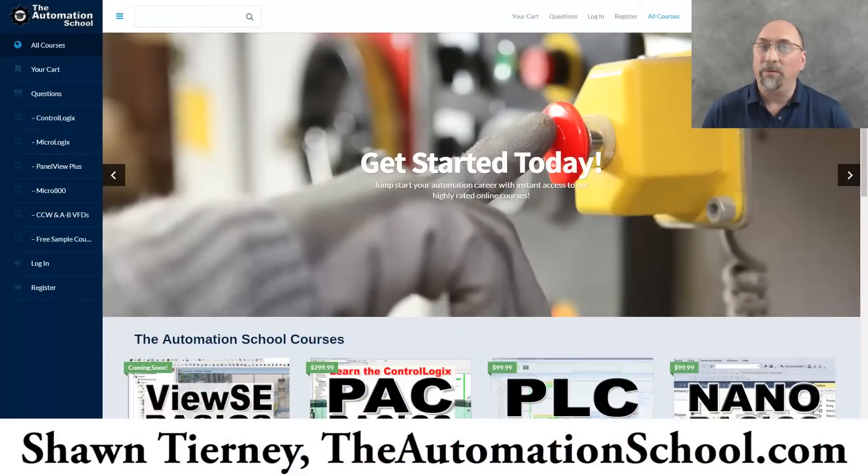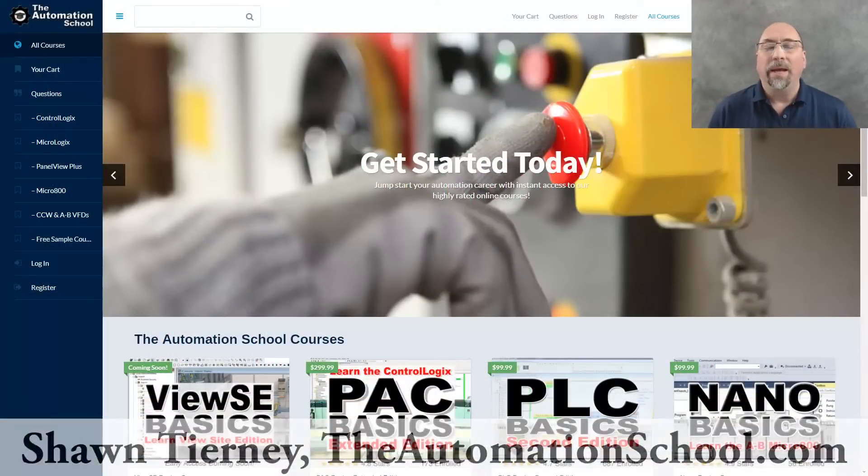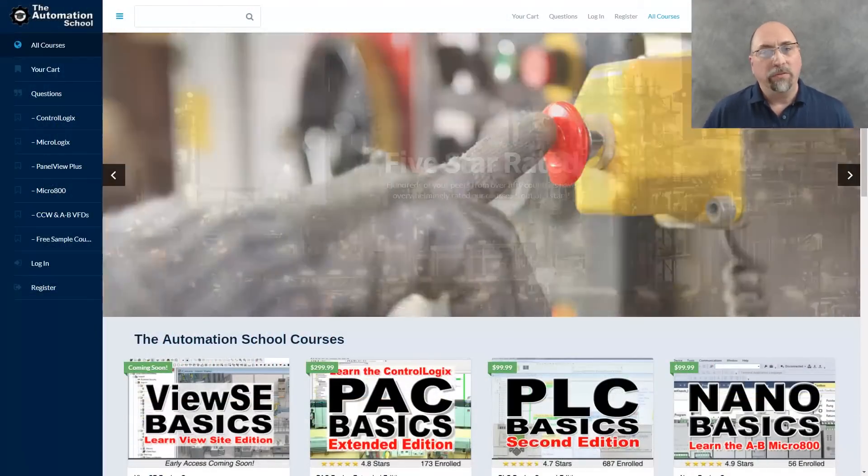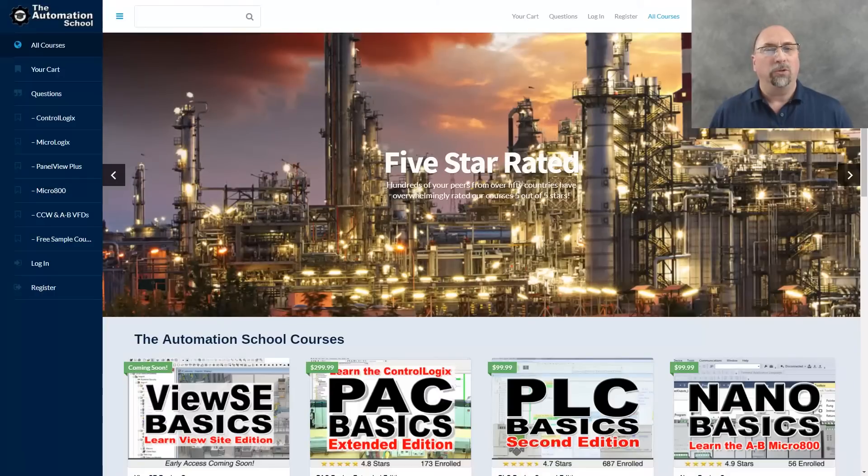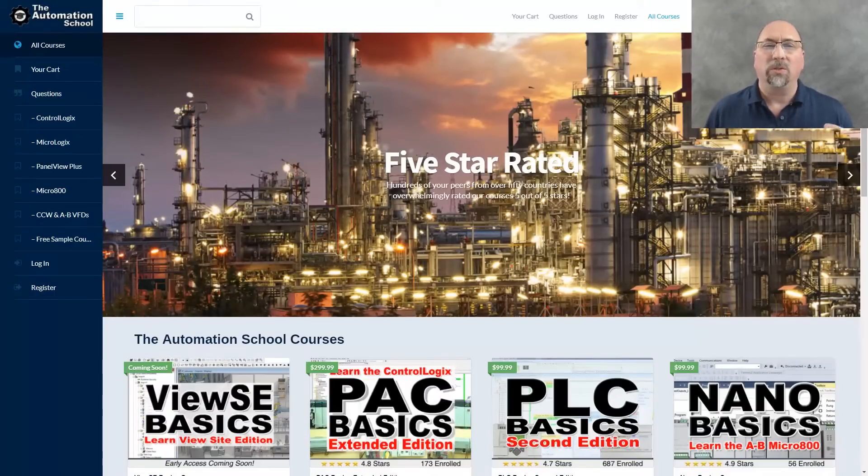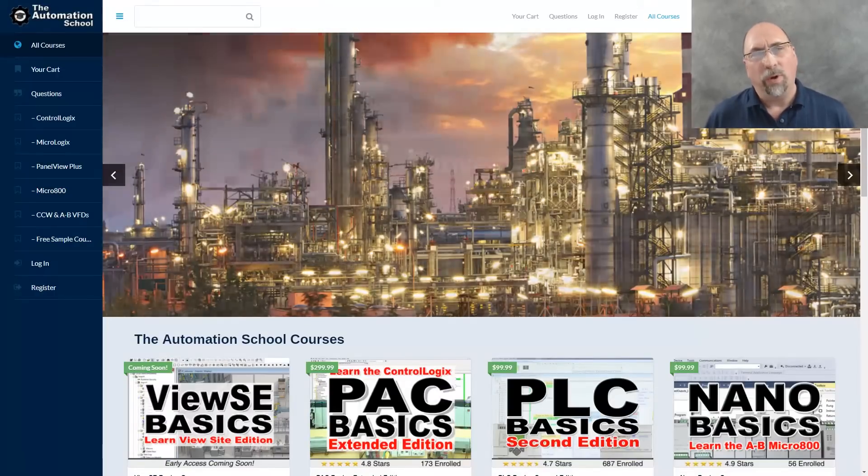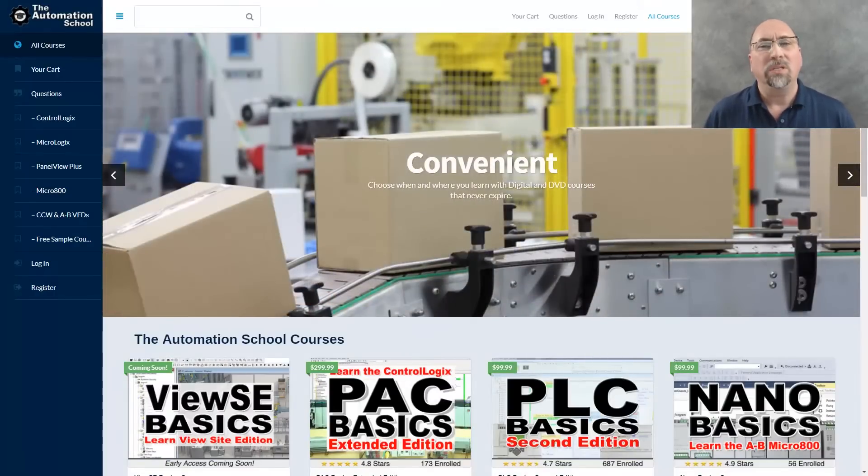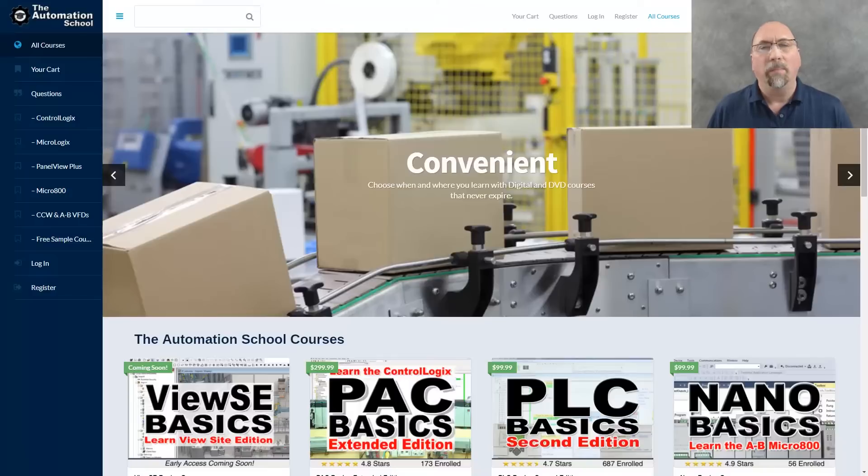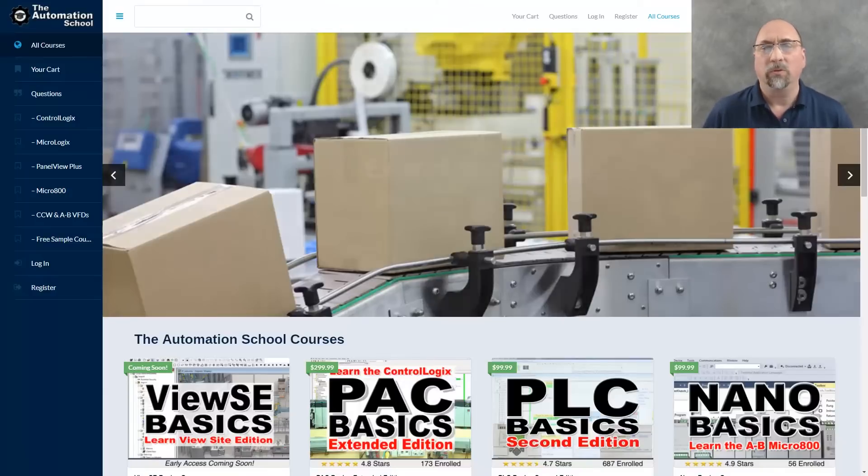Hey everybody, Sean Tierney here from theautomationschool.com. In today's video, I'm going to show you how you can import a MicroLogix program into CCW for use with the Micro 800 line of programmable controllers.